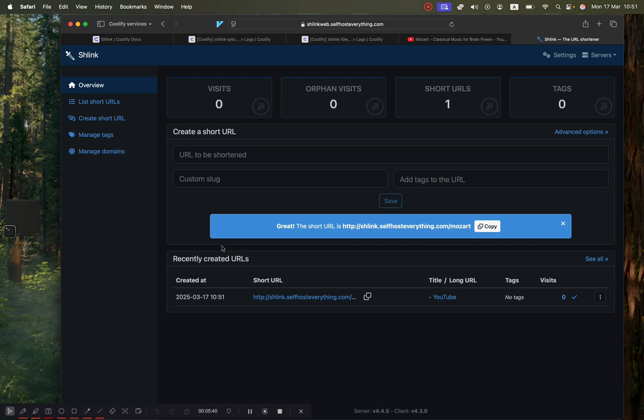With that, that's how you self-host Schlink and fix that small API key issue if you ever encounter it. That's going to be it for this video. If you like this series, consider subscribing, and I will see you in the next one.